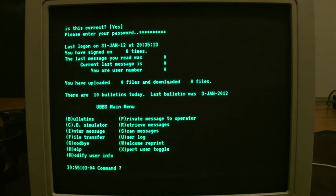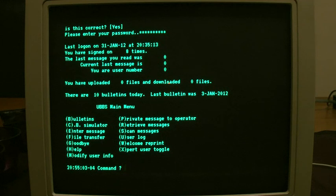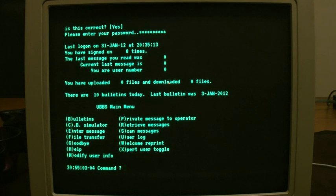So it's got typical things like file transfer areas, bulletins for messages, private messages systems, a log of who's logged in. You can change your own user info. If I go to bulletins...